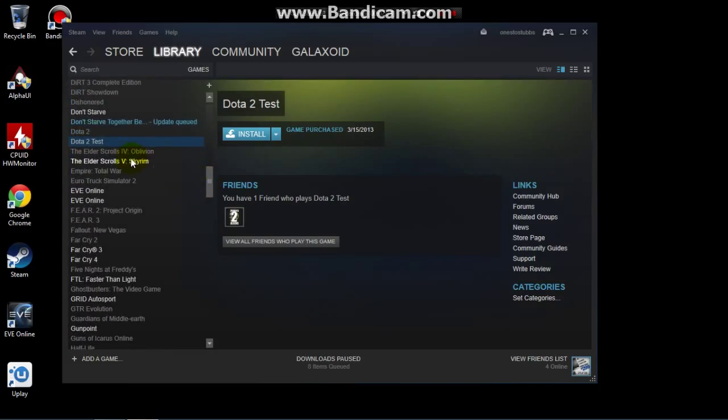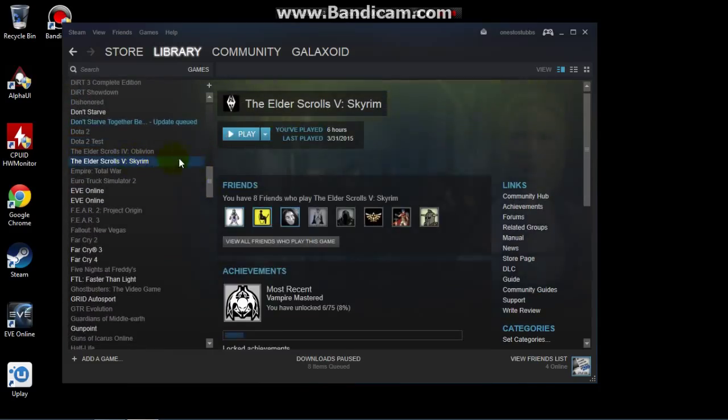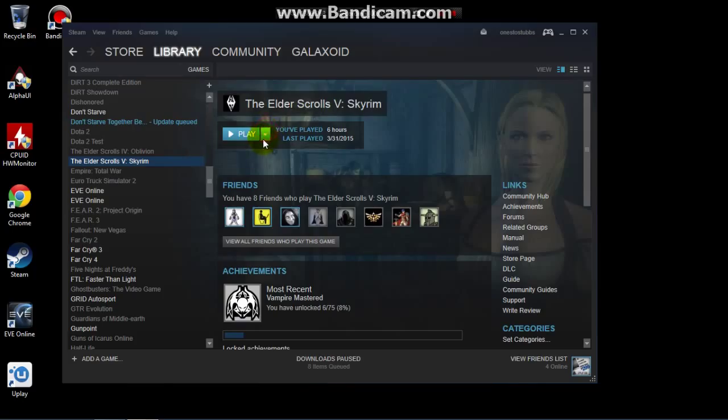Let's see if I have a full game here. There we go — we can run Skyrim. Go ahead and play Skyrim on this machine.